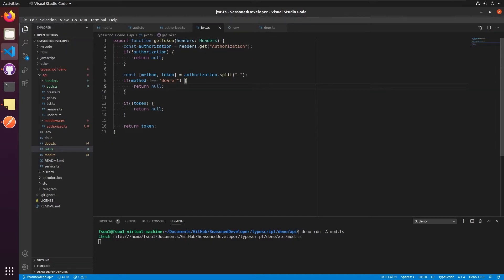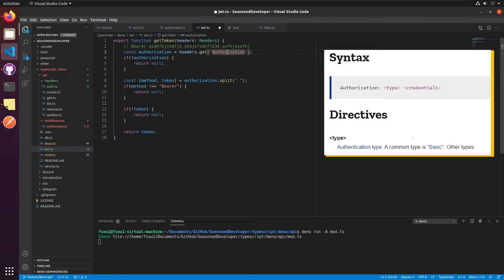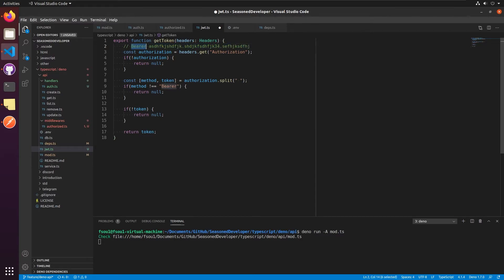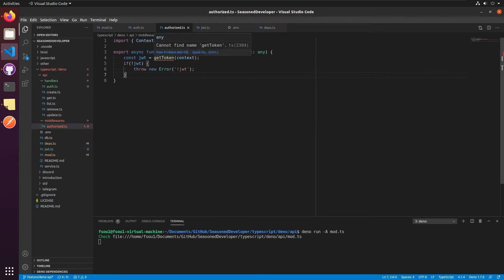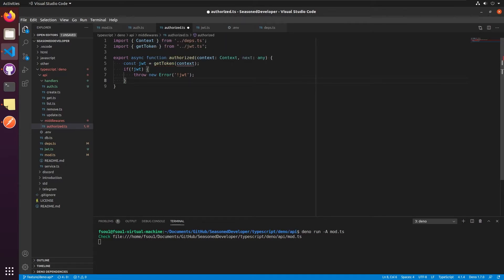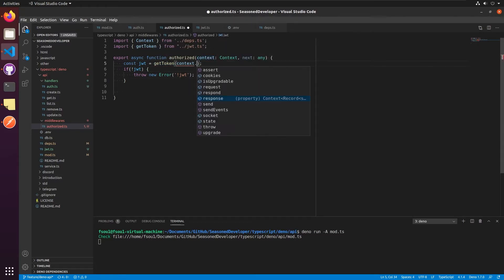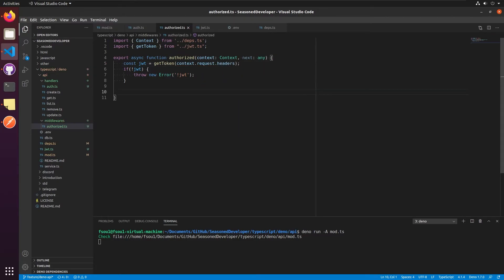Basically the authorization header contains information about authentication type and the value. Since we're going to use tokens like this, we need to add bearer at start. In future, if you'd like to implement the other authentication type, you can just add some logic here. Let's get back to our middleware and import this get token. So since we're going to use headers, we can just get it like context.request.headers. And now it's time to verify that the token is valid.